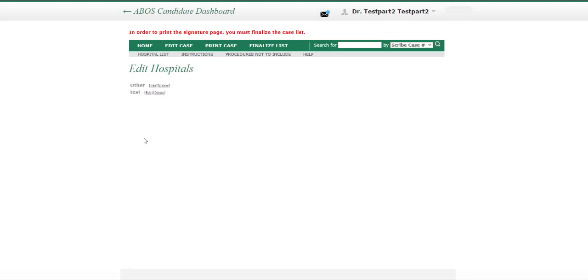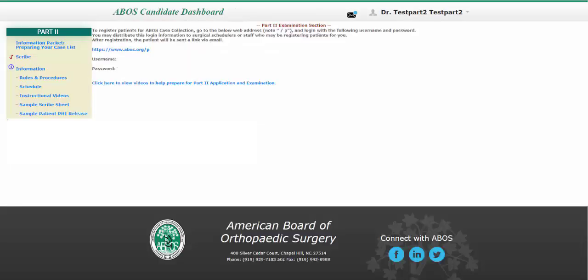Once you are done, click on the ABOS Candidate Dashboard link at the top of the page. Once you are back on the ABOS Candidate Dashboard, you will see a link with a username and password where you or a staff member can begin entering the information of upcoming cases. Click on this link and enter this username and password.